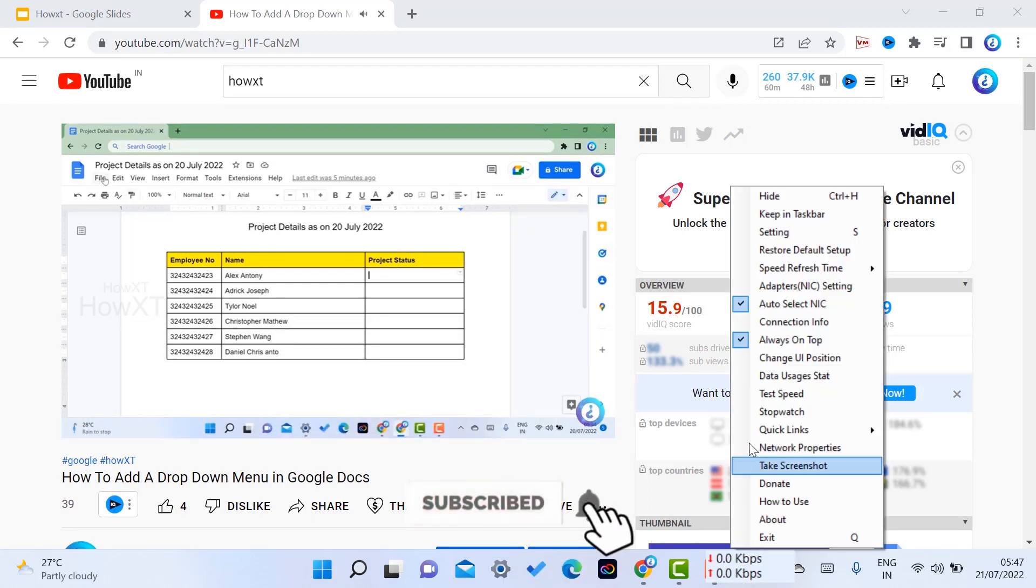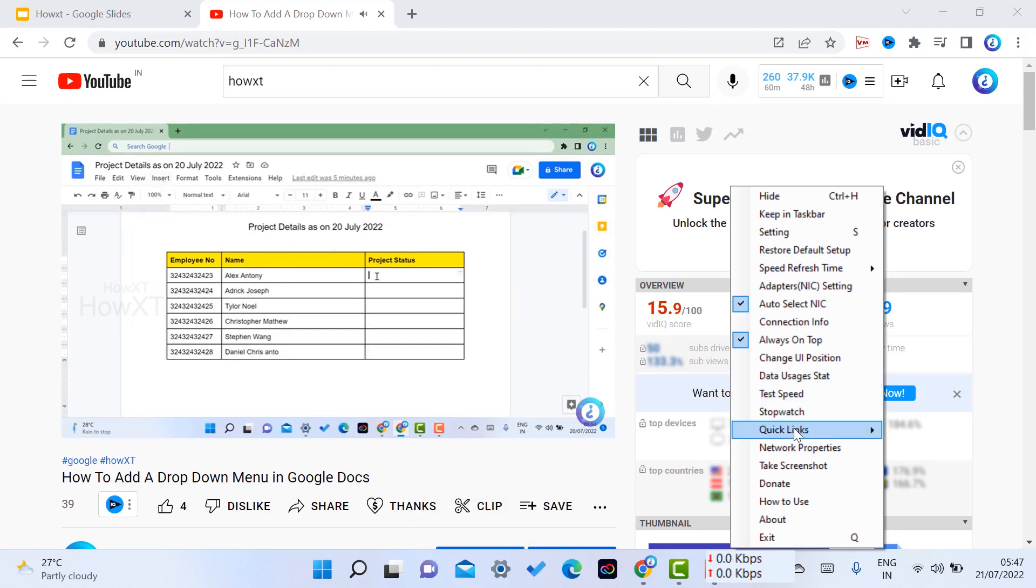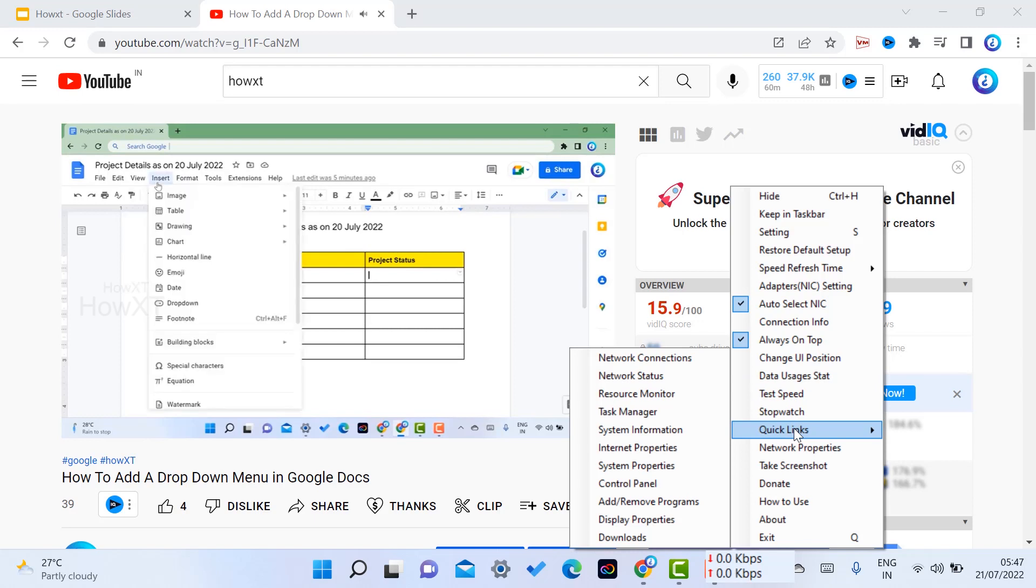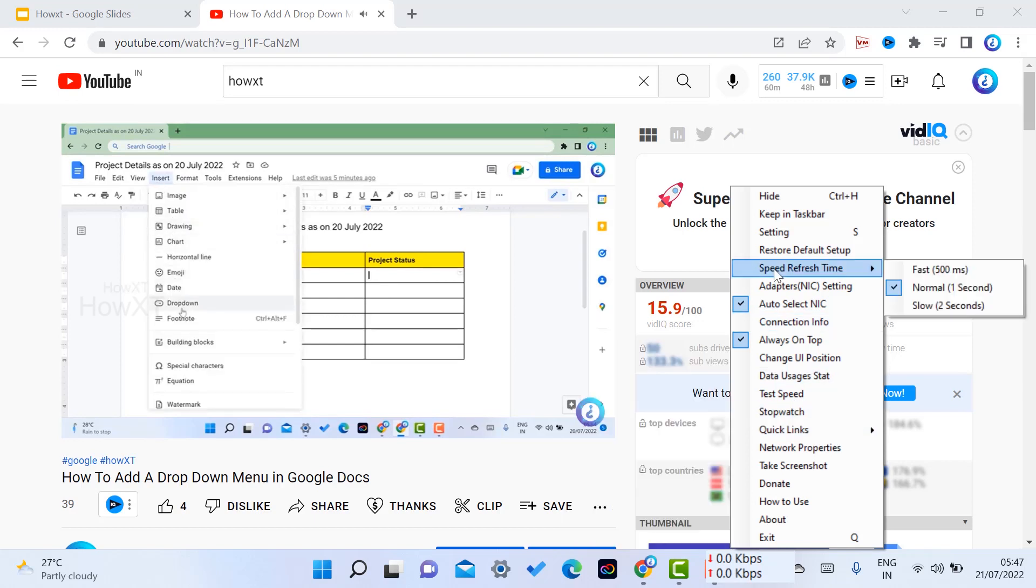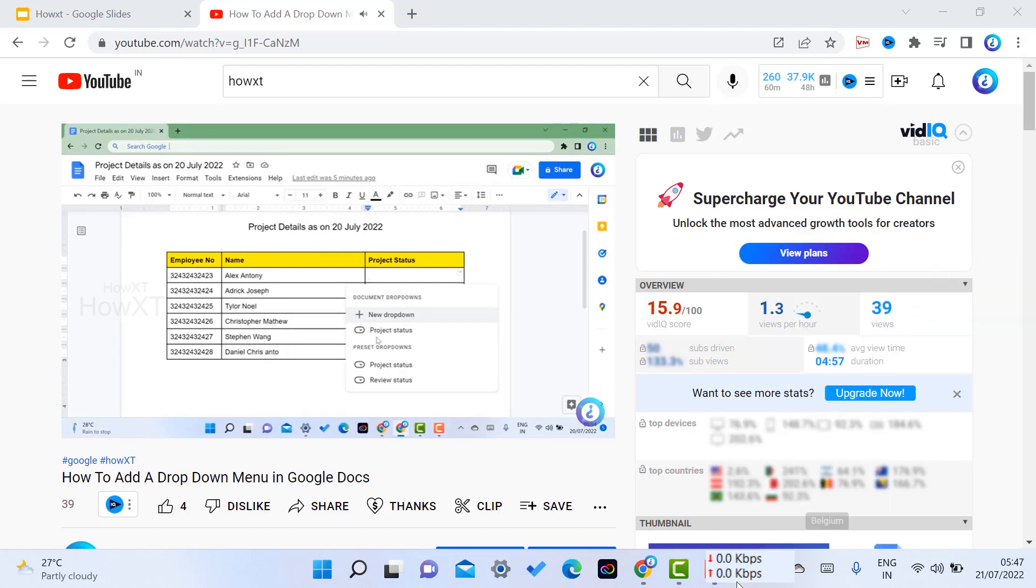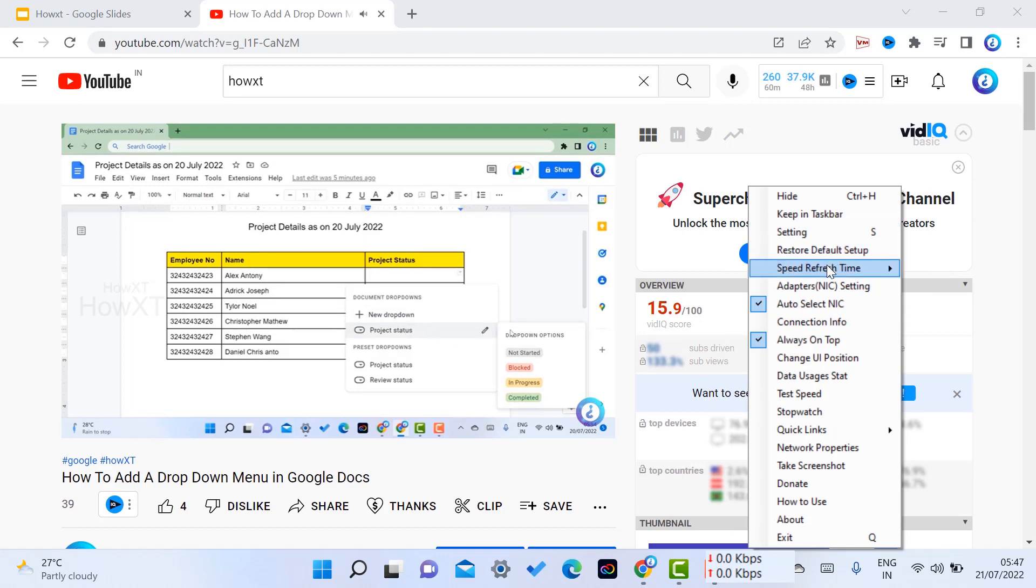I can choose data usage, start and stop, speed watch and quick links. I can get to network connection and everything so that I can refresh. I can find my speed, choose what speed I want and access the settings option.